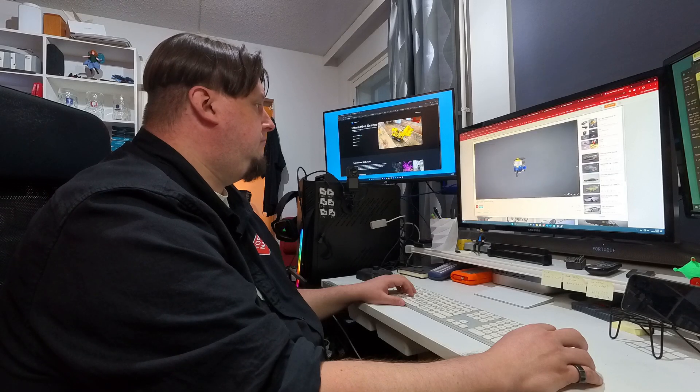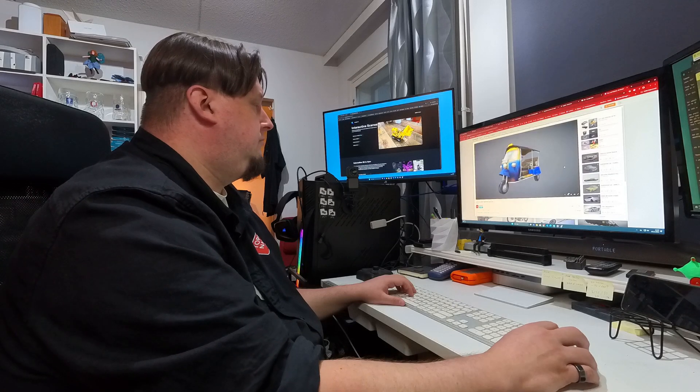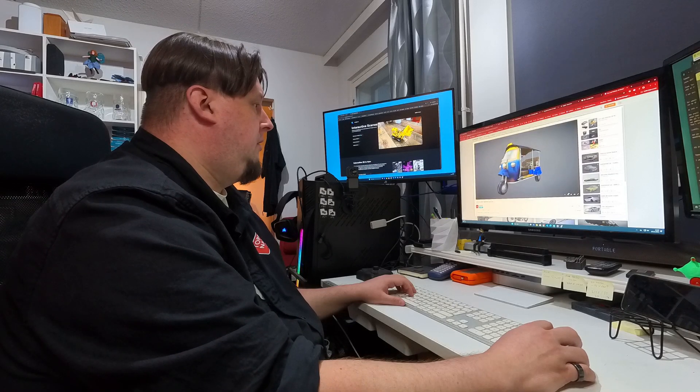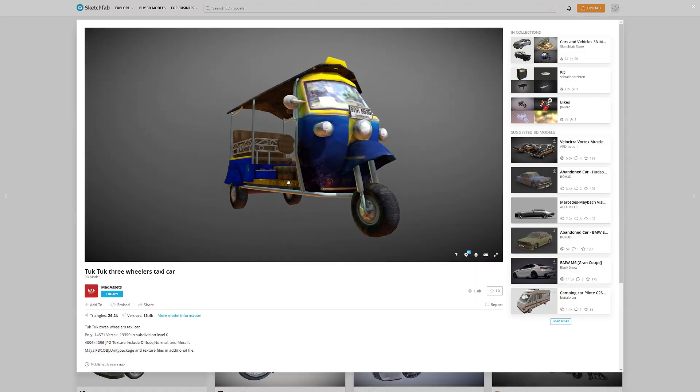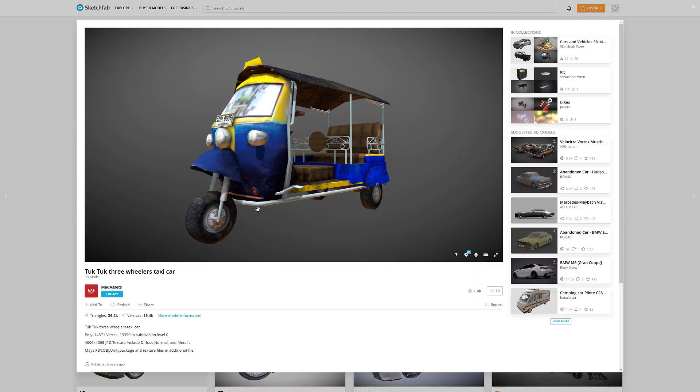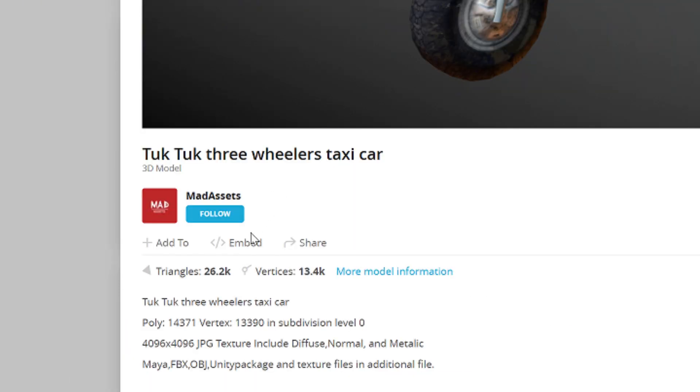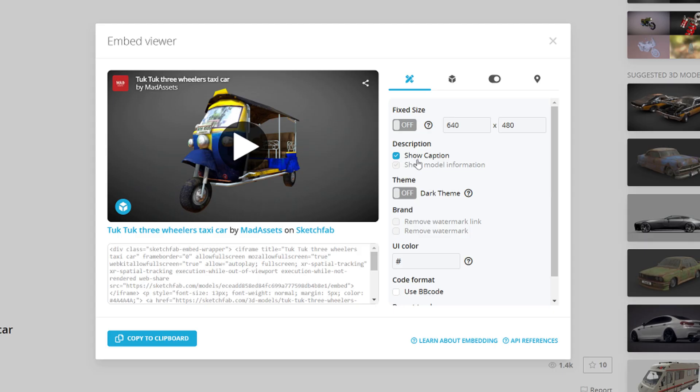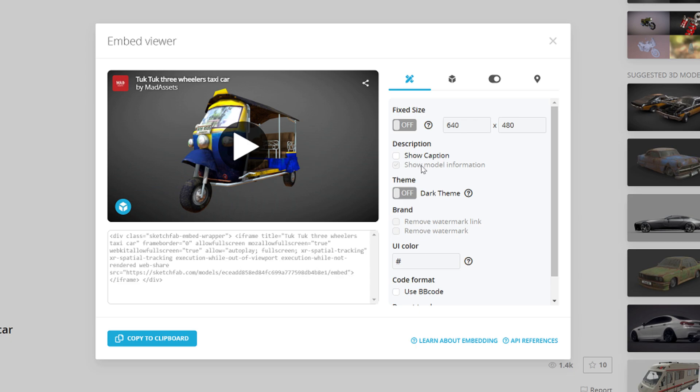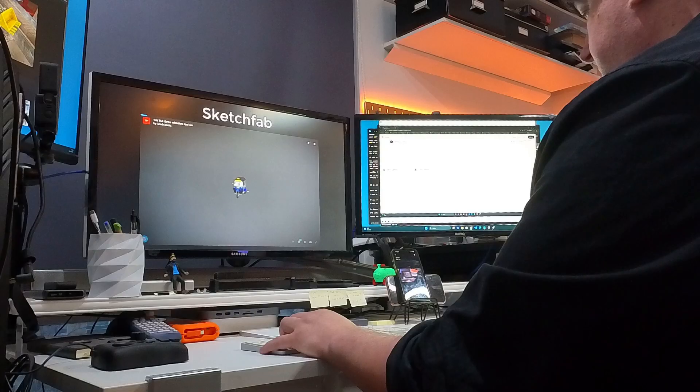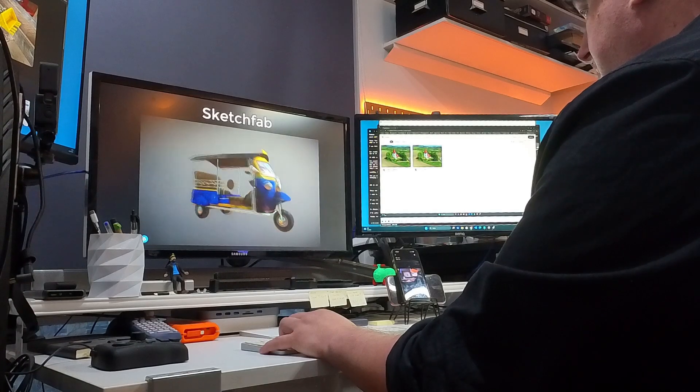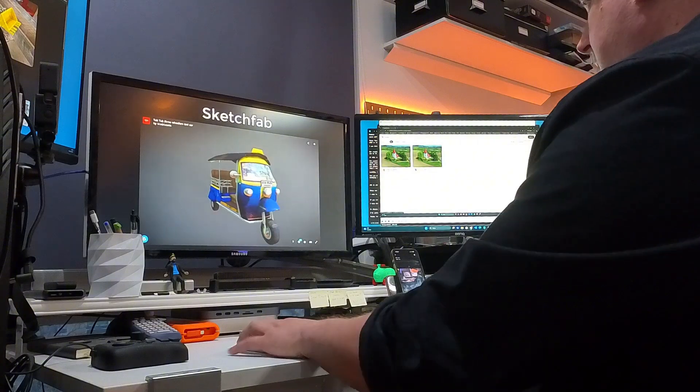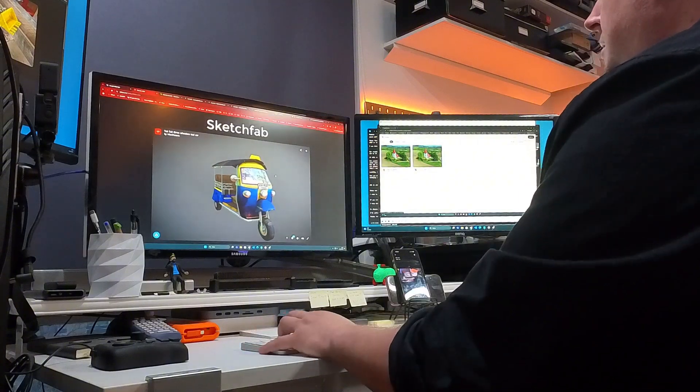For example, you can also find these similar embed links from the Sketchfab service. And this way you can easily bring more different kind of 3D models into your slideshow. And also something that is good to understand,